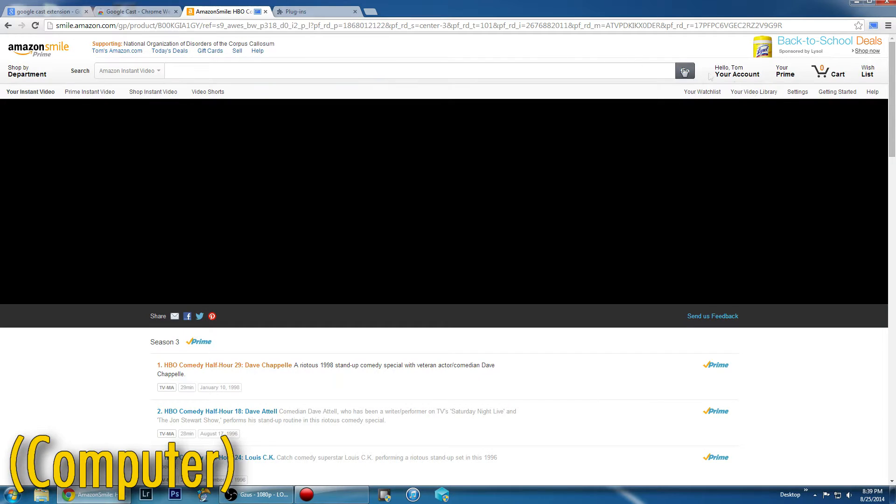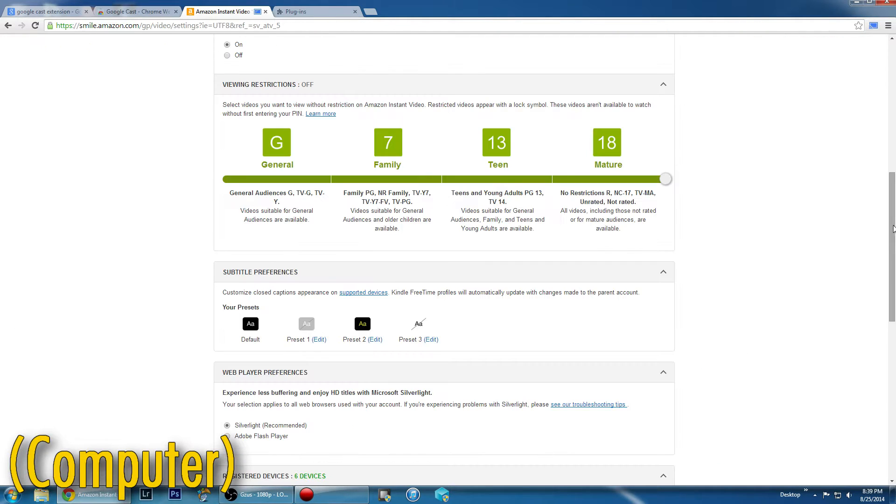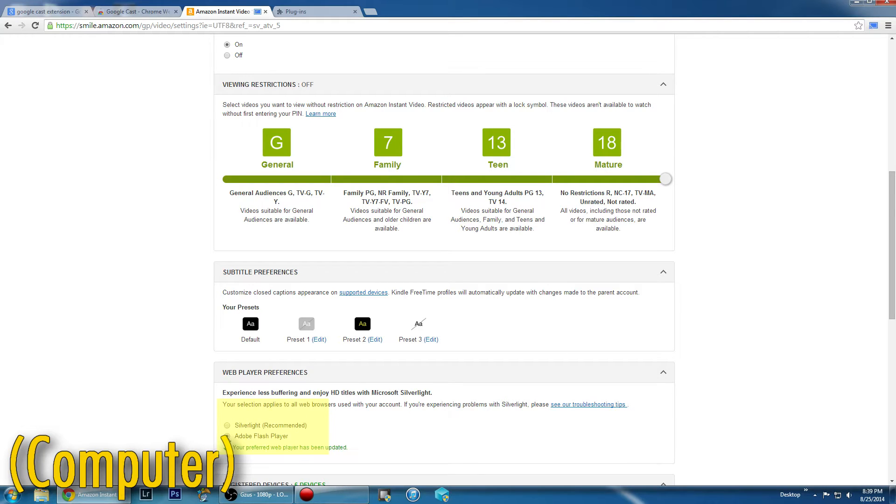Next, go back to your Amazon Instant tab and click on the Settings link in the top right corner above the video, scroll down to Web Player Preferences, and select Adobe Flash Player instead of Silverlight.